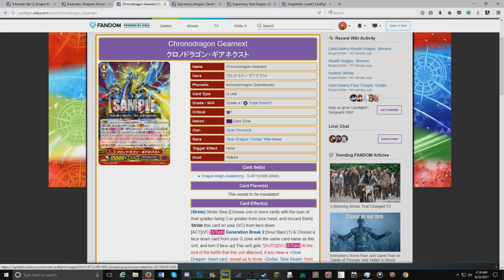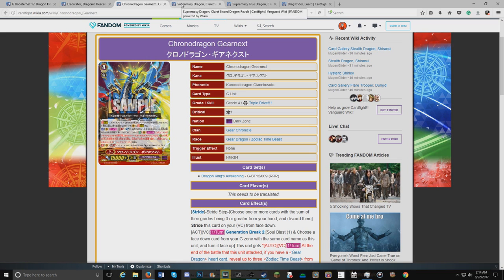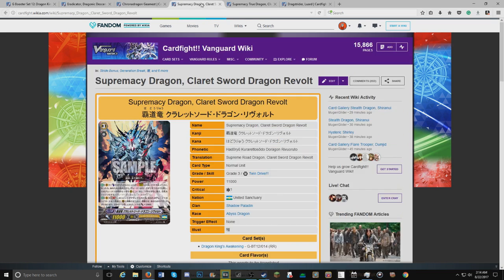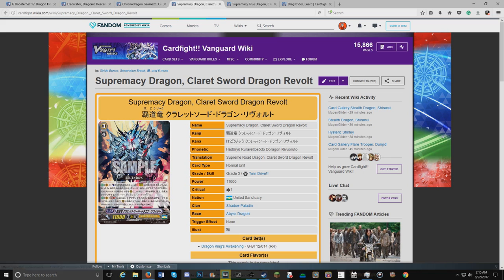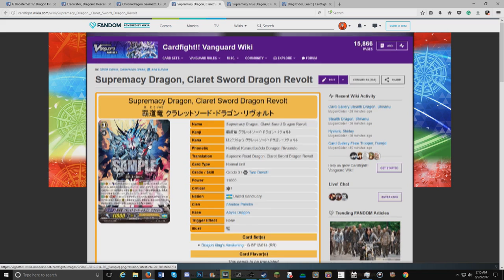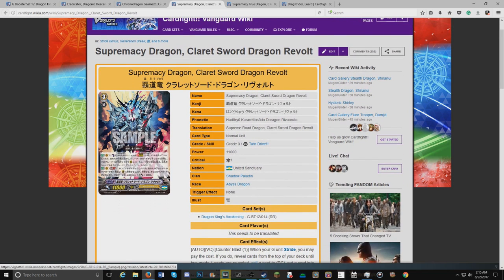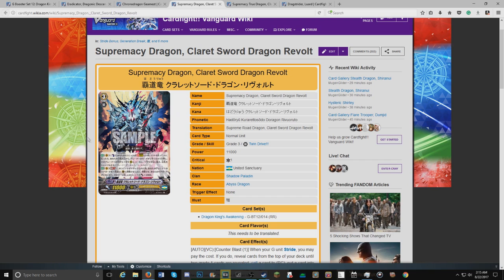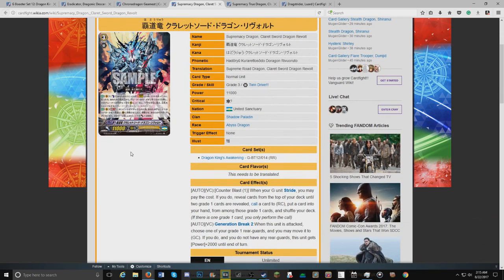Moving on to the stuff I was really excited for, Supremacy Dragon Cleric Sword Dragon Revolt. The art looks amazing. I'm not sure how I feel about the coloring, but let's move into its skills.